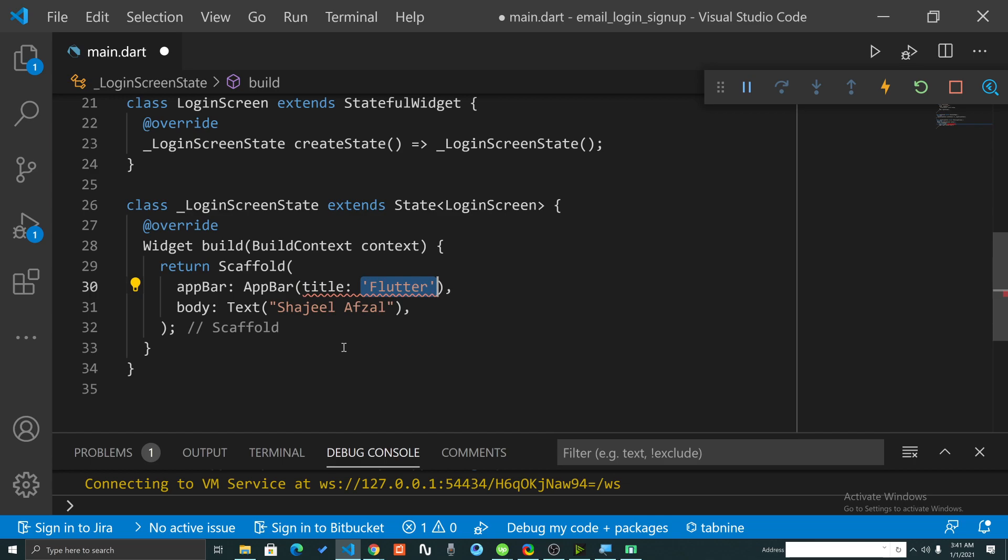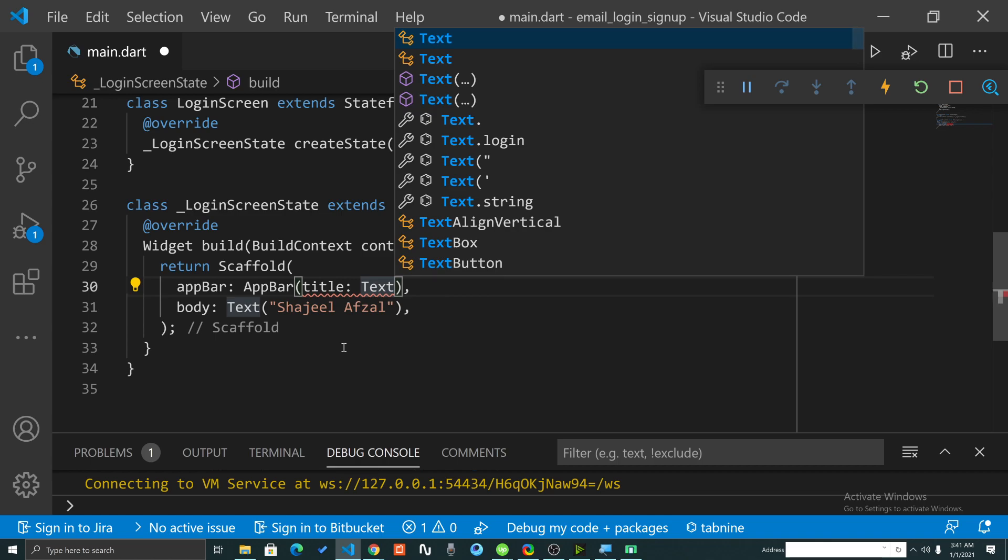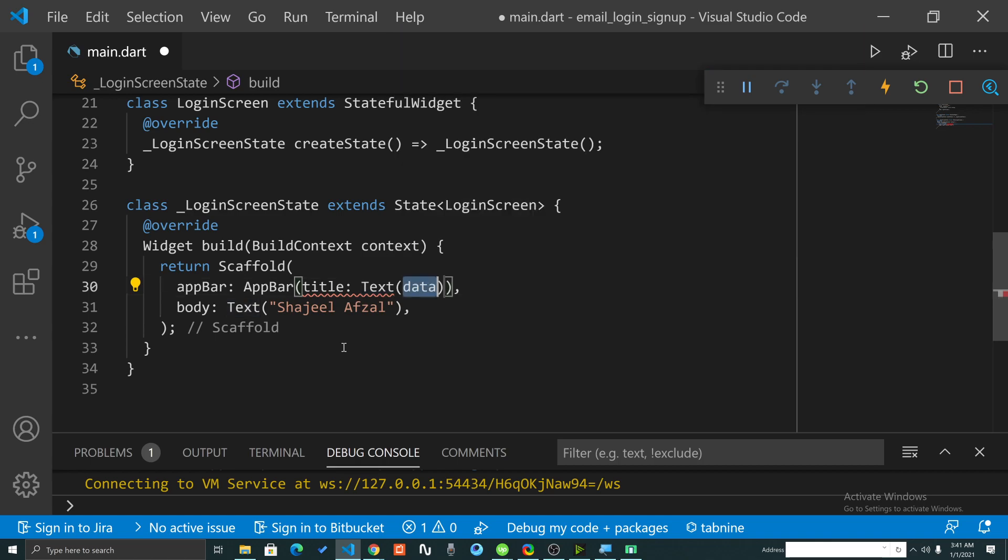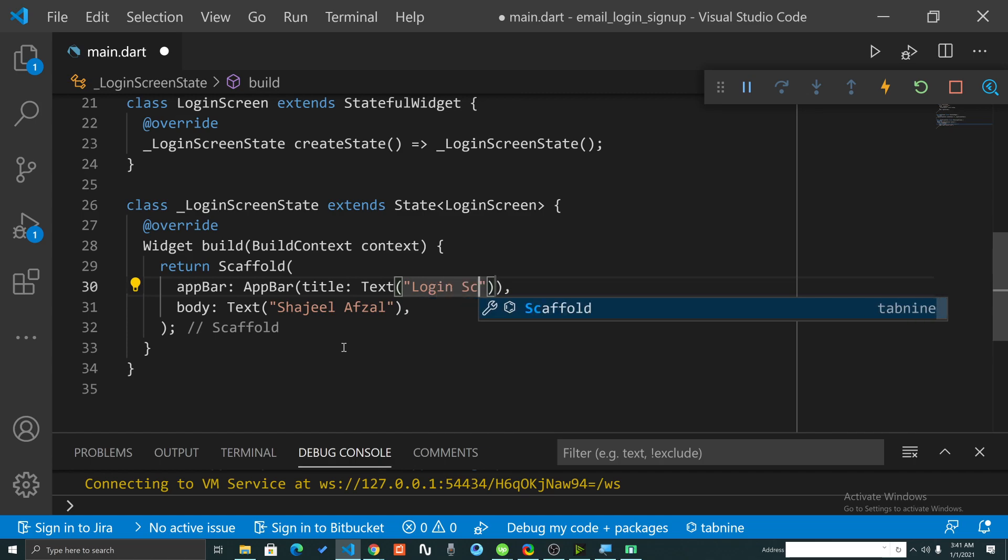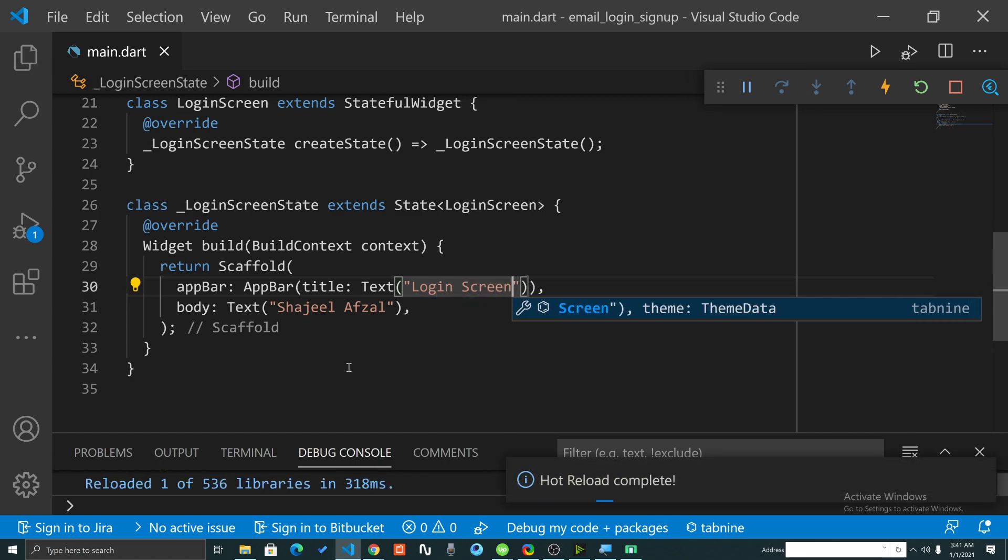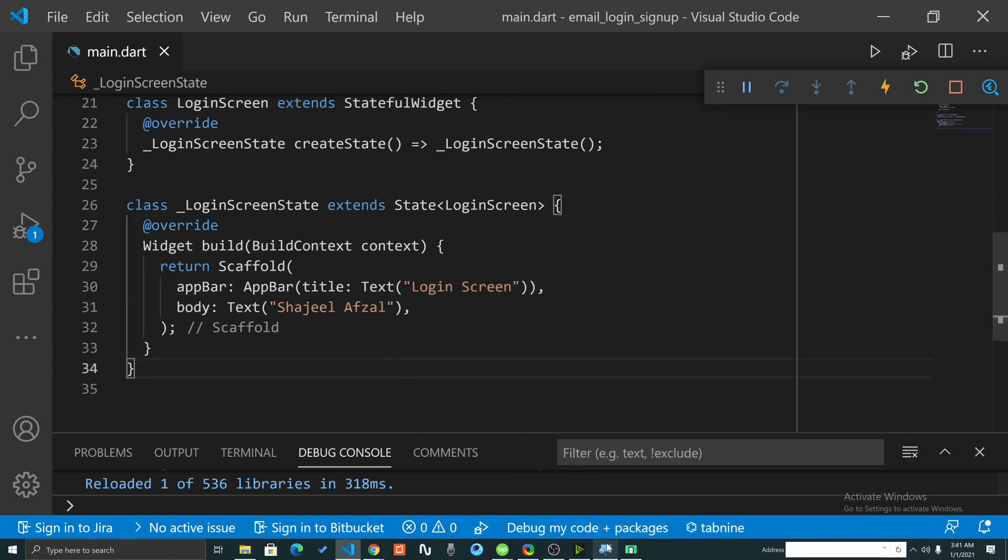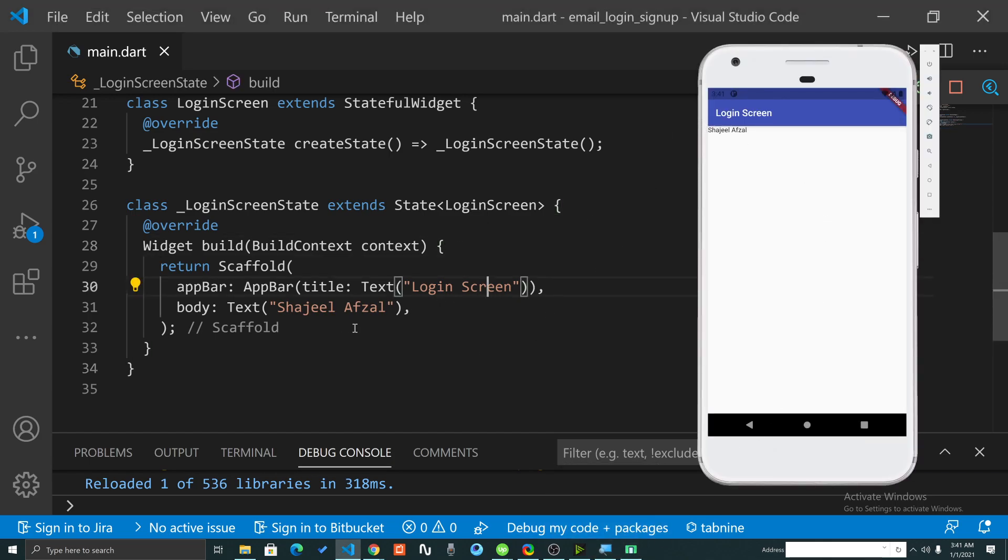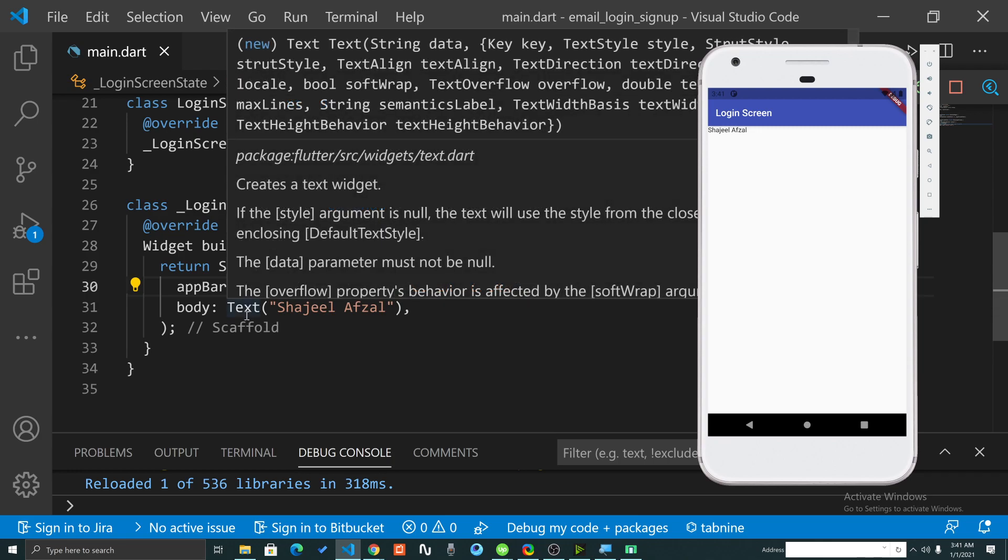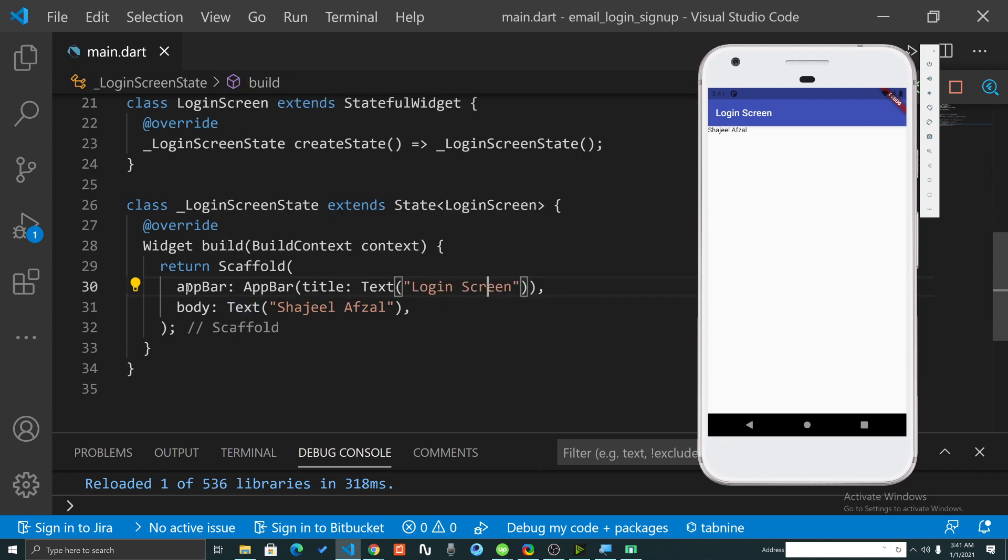After providing the app bar widget I can write the title. Title takes a text widget and inside the text widget we can say 'Login Screen'. If I save this then we can see the output of our code here. As I clicked on control plus S button, Flutter hot reloaded our code onto our emulator. You can see the output on the top. Now things look even better. We have a basic screen showing 'Login Screen' title and we have some text here.